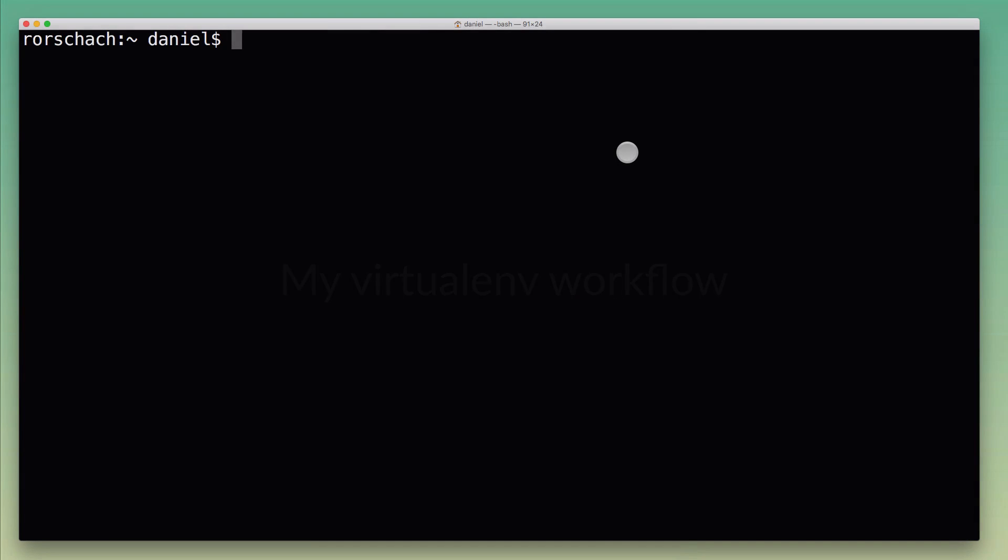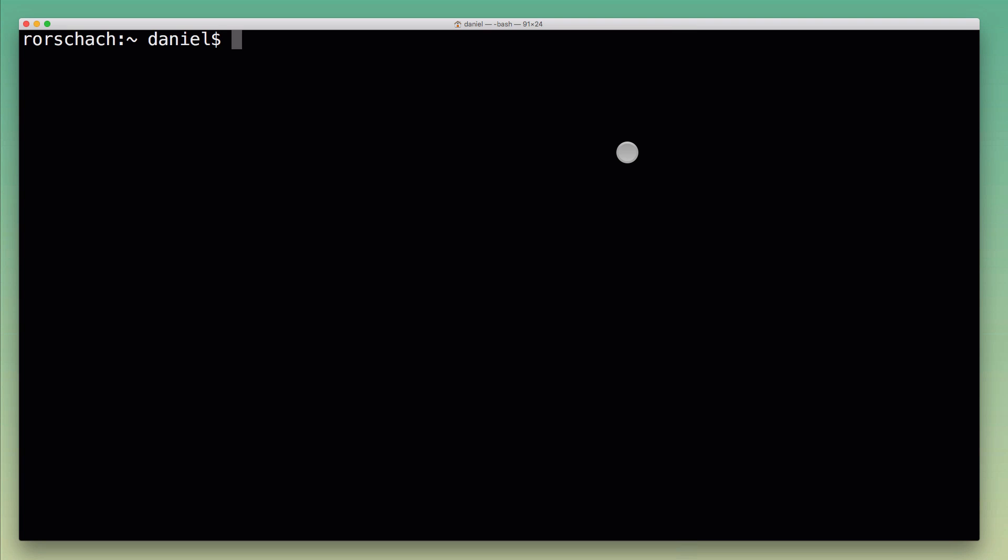I'm in a fresh terminal session here. Let's pretend I want to work on a project called test project, the one we created earlier. The first thing I would do is switch into the project folder, and then I have this alias command in my shell that I call 'ae' for activate environment.